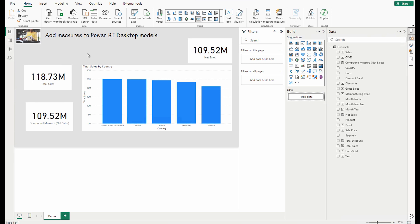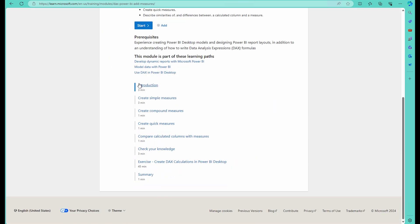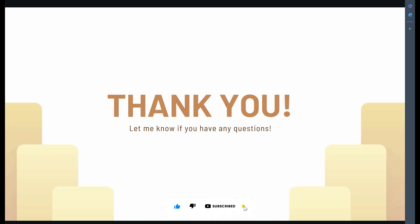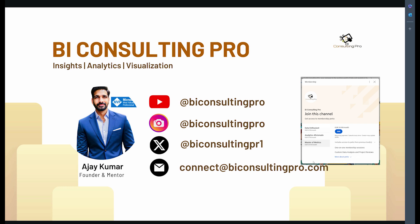I hope you liked this video. For more practice, use the link I'll provide in the description section where you can learn everything about measures — implicit, explicit, and quick measures — and do exercises. If you have any questions, please comment below. Don't forget to subscribe to this channel. If you're looking for Microsoft Power BI or Microsoft Fabric training programs or consulting services, please reach out to us. Till then, keep learning and keep exploring the world of data — see you in the next video.